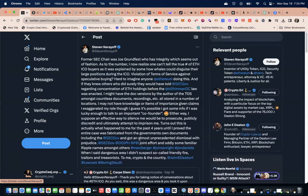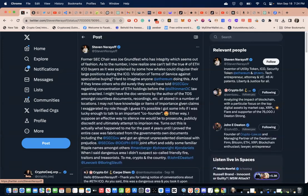I may or may not have the doc versions of the terms of service amongst countless documents, recordings, etc., all stored in a number of locations. I may or may not have knowledge or items of importance given claims I exaggerated my role, though I guess it's possible I got some information. I was lucky enough to talk to an important co-founder.